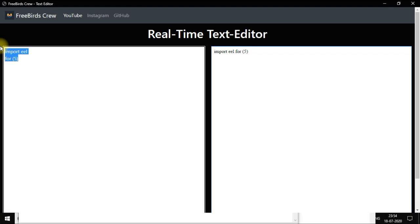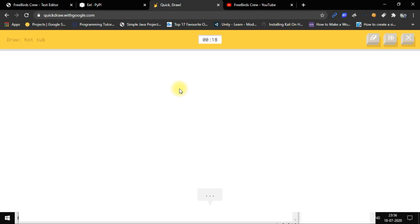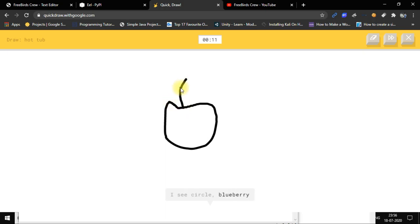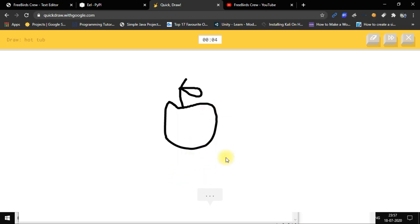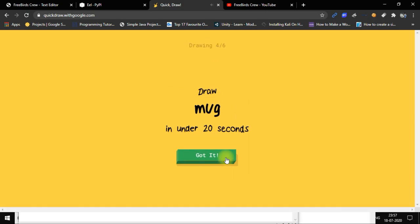Thank you guys for your time and for watching the video. I hope you liked it — please like, subscribe, and share my channel so I can get more motivation to make more videos and amazing projects. Our next project is based on the Quick Draw feature — whenever you draw a circle it can tell whether it's an apple, a moon, or something else. It predicts what you want to draw. I will use deep learning or other Python libraries to make a clone of this project and explain each library.